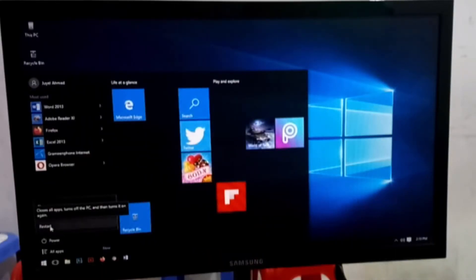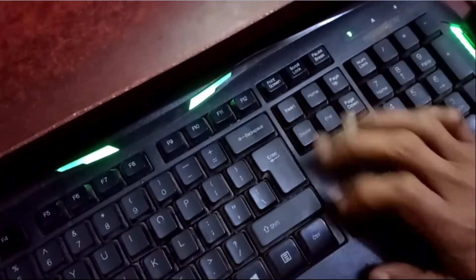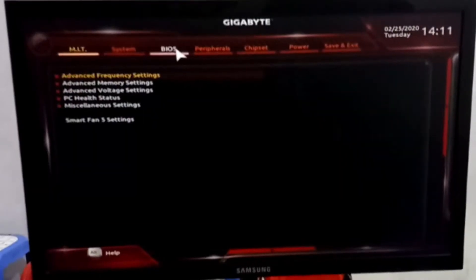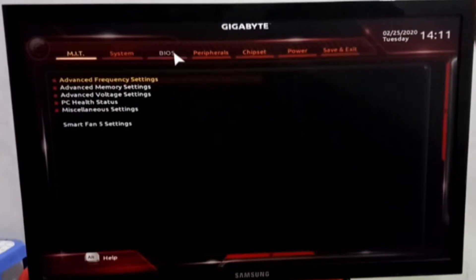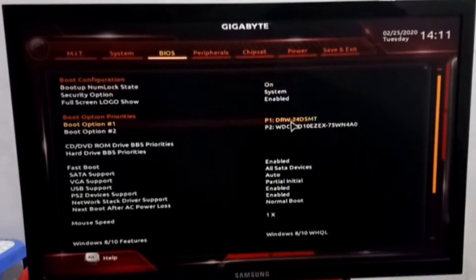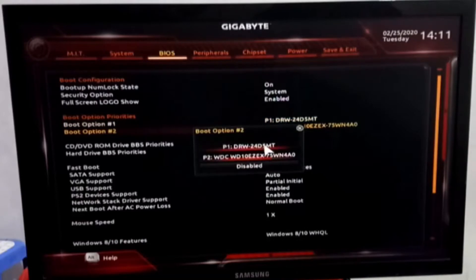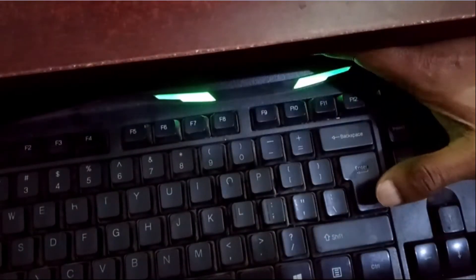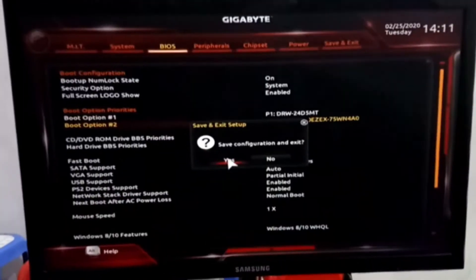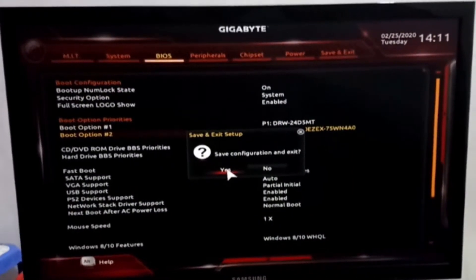Then you can see something like this. Here, go to BIOS option and select these two options, then press F10 from your keyboard. Then you can see a command on the computer screen. Here, just click on yes. Now hurry up and start to press any key.